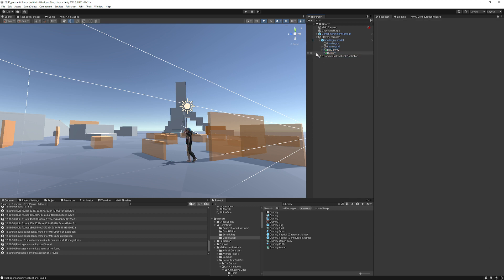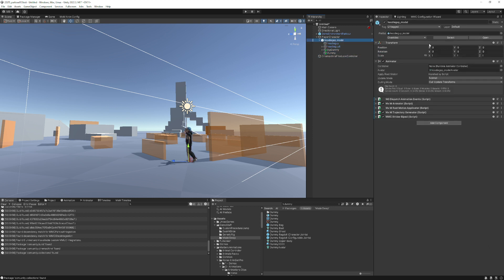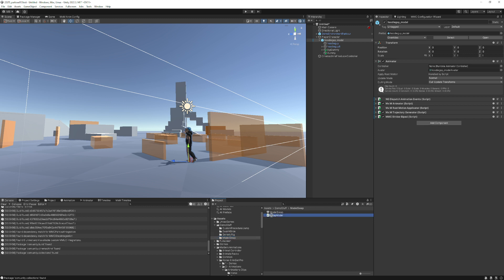We can go ahead and delete this and go over to your object with the animator — what I call the model object. Now let's add the script. You're going to have this in runtime examples. I'm going to drag swap model in.